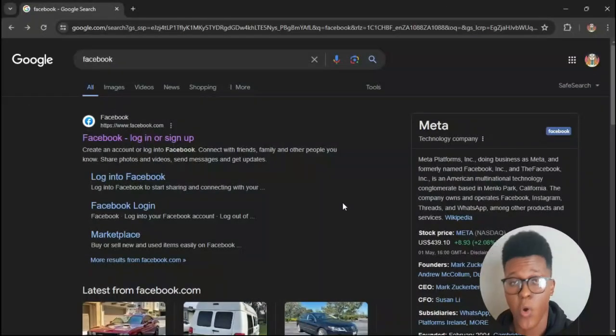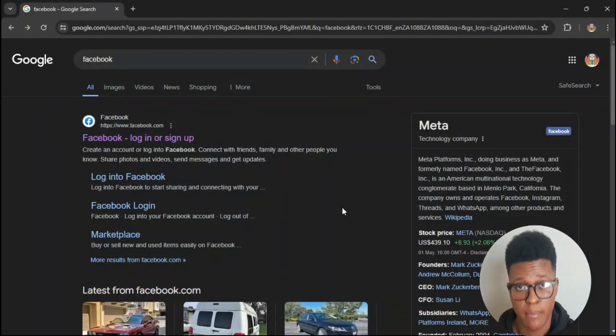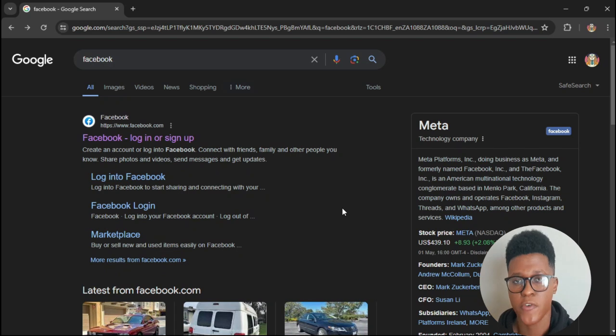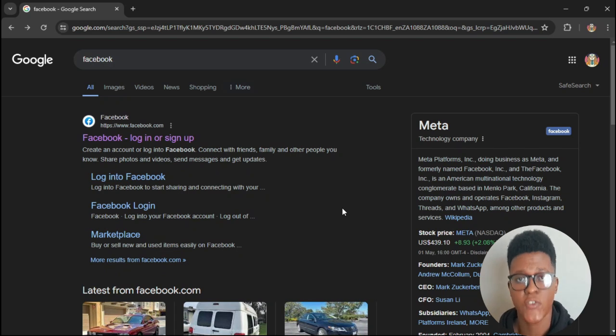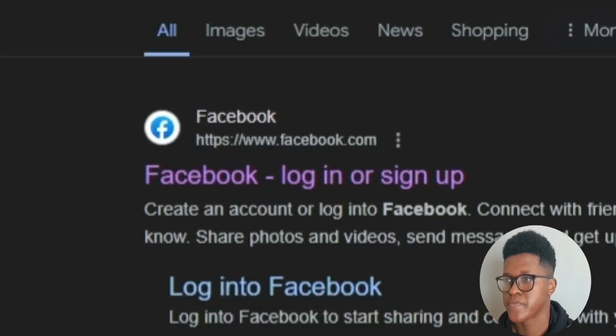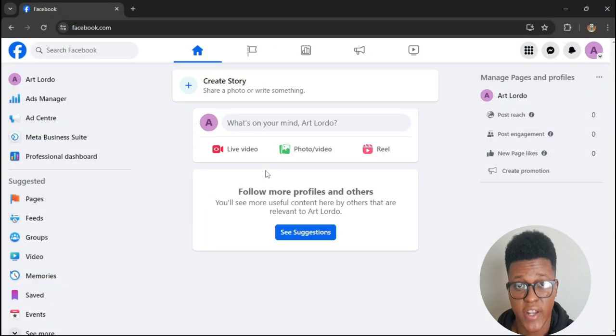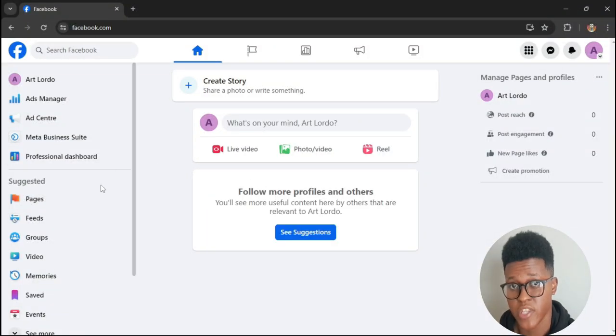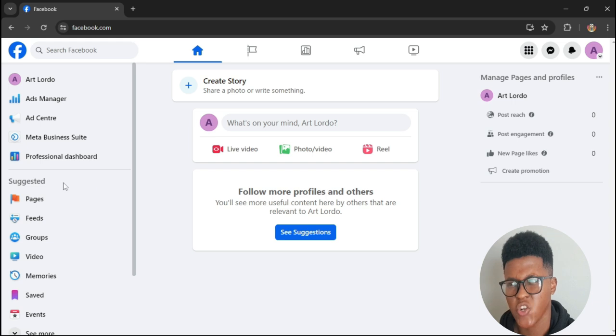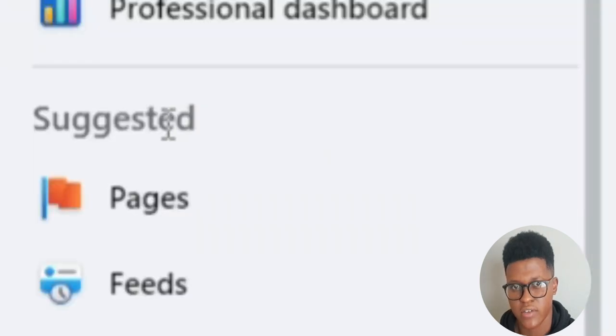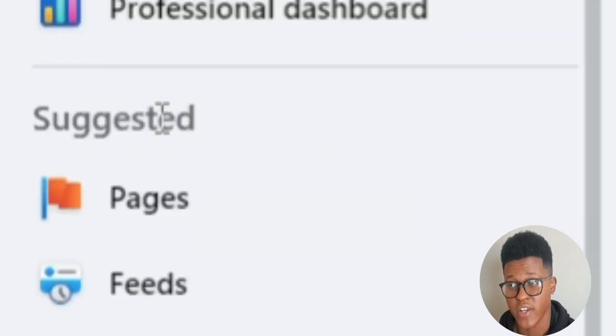Once you've reached your web browser, the first thing you need to do is log into your Facebook account. Once you've logged in, look to the left side of the page. On the left side you'll see a heading called Suggested. Under Suggested you will press Pages.